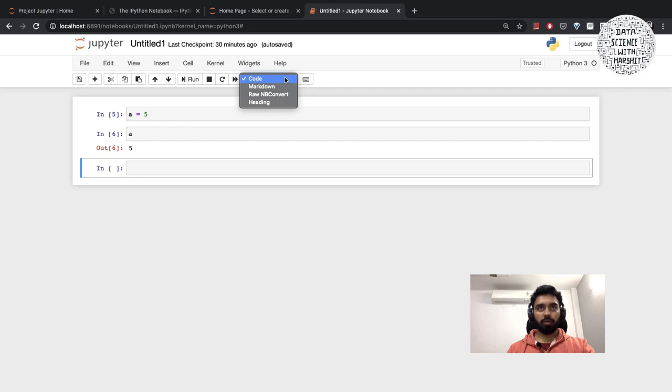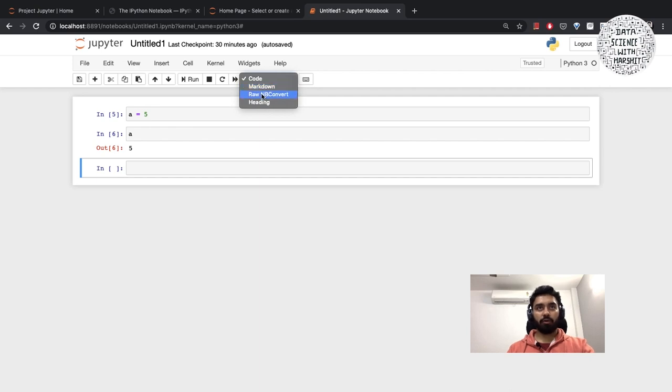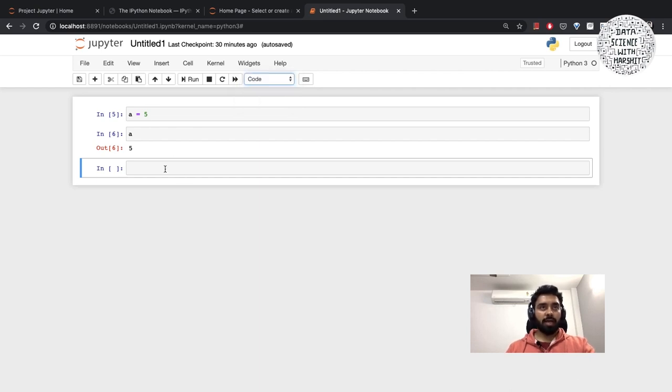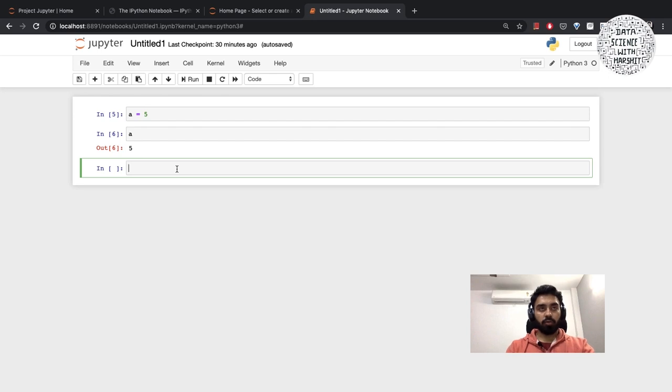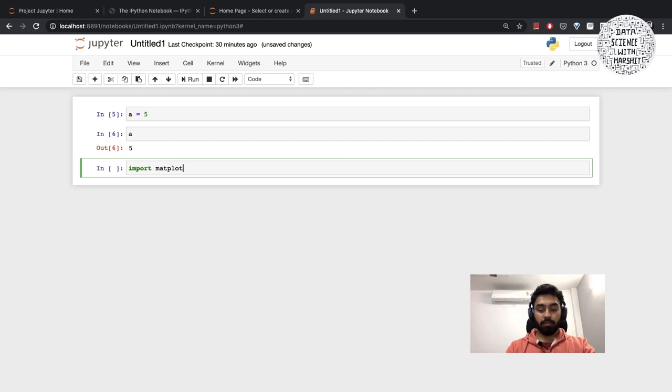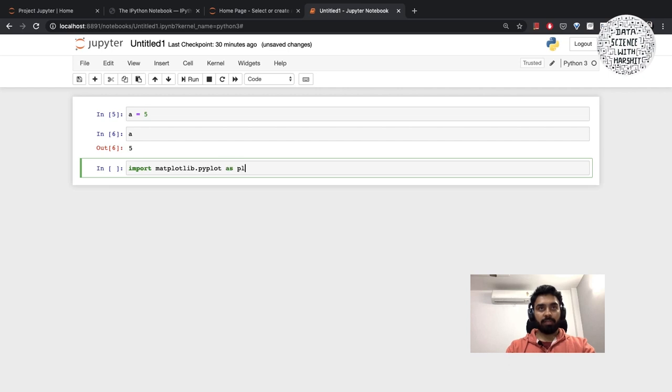We have four different types of cells in a Jupyter notebook: code, where we write Python code; markdown; raw nbconvert; and heading. I'm on this particular cell - the selected cell is a code cell as I can see in the dropdown.